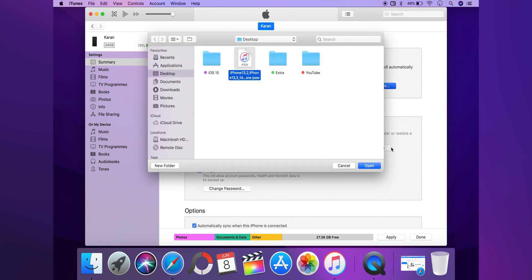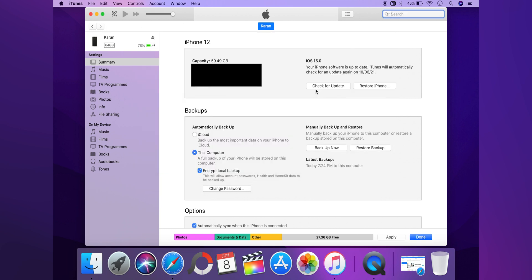Simply select the IPSW you just downloaded and open it to run the process. Your iPhone will be restored back to iOS 14.6 and all your data will be gone at this point. Now you can recover all of that using the backup we took, but here is the caveat — you have to make some changes to the backup itself.